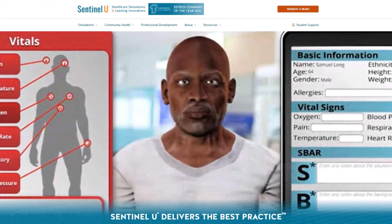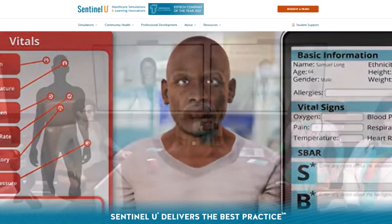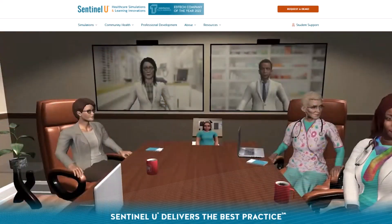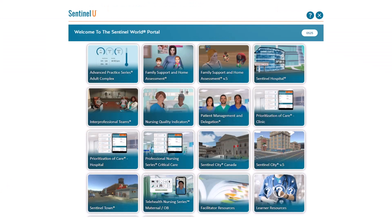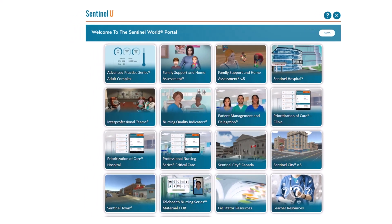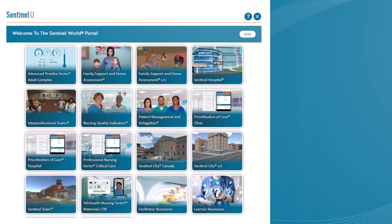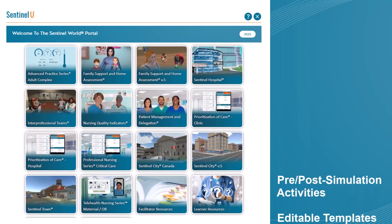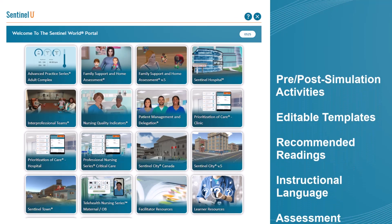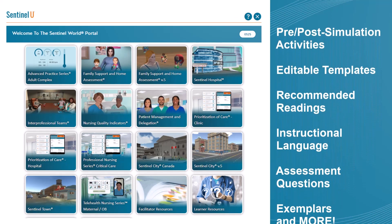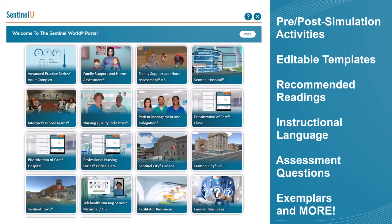Sentinel-U is already known for creating award-winning virtual educational solutions. Align complements products in our simulation portfolio by providing hundreds of objective-focused wraparound resources, including pre- and post-simulation activities, editable templates, recommended readings, instructional language, assessment questions, exemplars, and more.